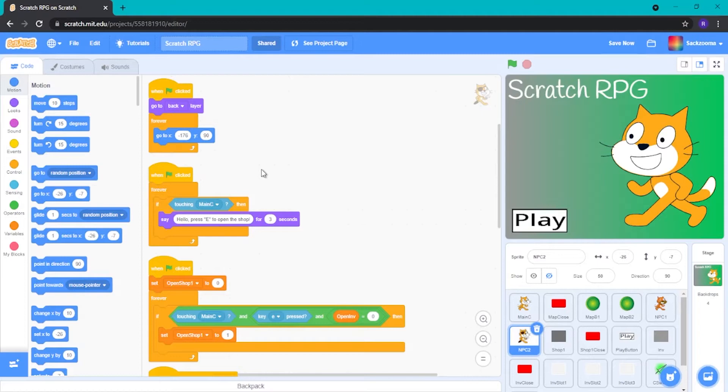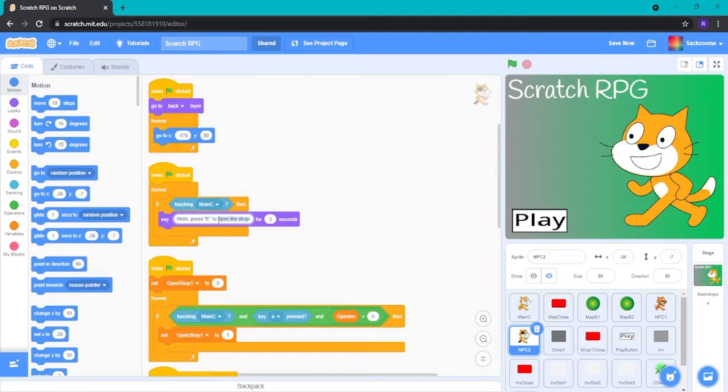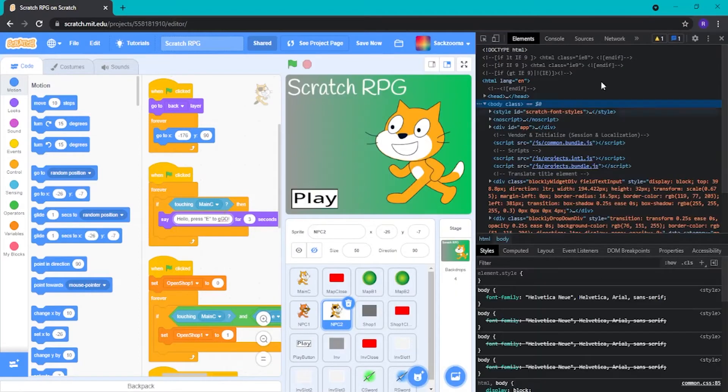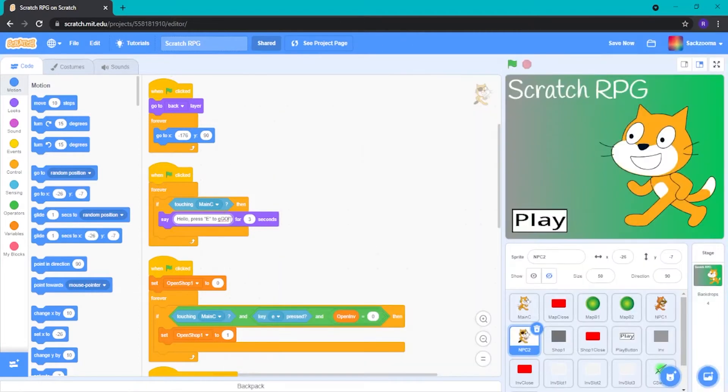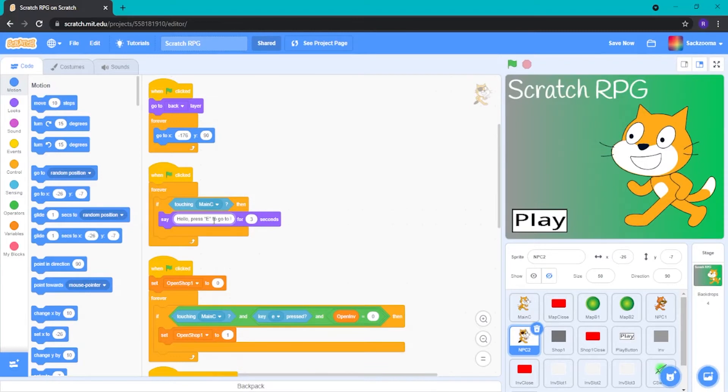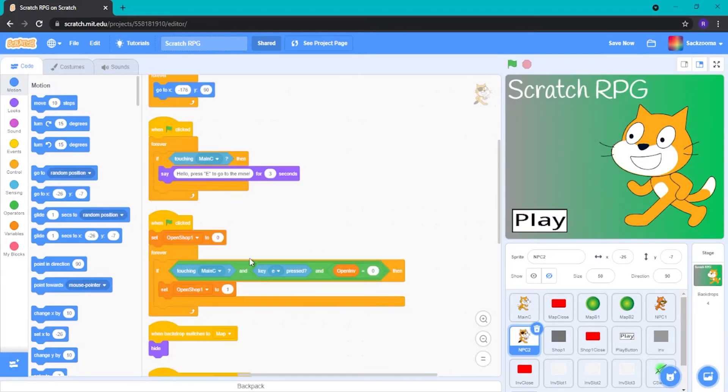So, what I'm going to do now is I'm going to change the text here. So, instead of saying, hello, press E to open the shop, we're going to get rid of that. And it'll be, hello, press E to go to the mine. And that's what we're going to call it.